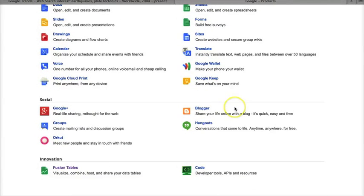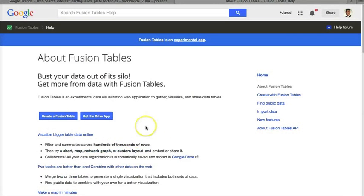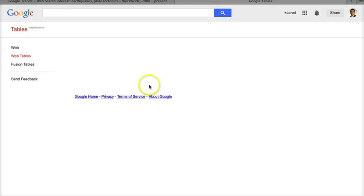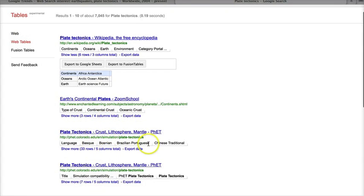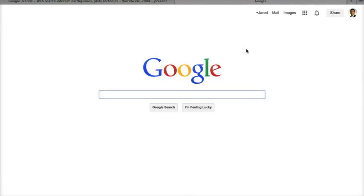One of the other things students are often looking for is data. When I go to Fusion Tables, I can actually look at the public data that Google has in its tables. If I search for plate tectonics — sticking with that same theme — I have all kinds of data here: six rows three columns, three rows four columns, 33 rows five columns, where students can use real-life current data that's actually out there on Google.